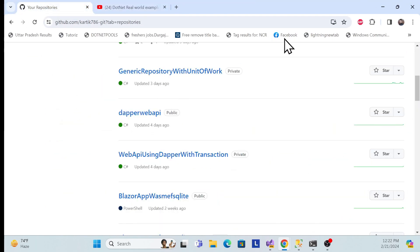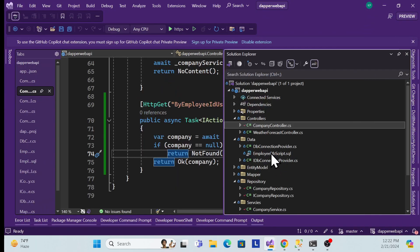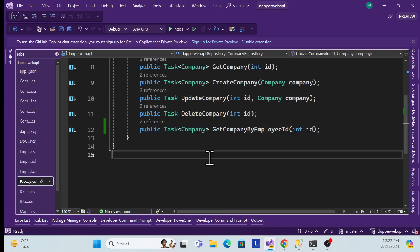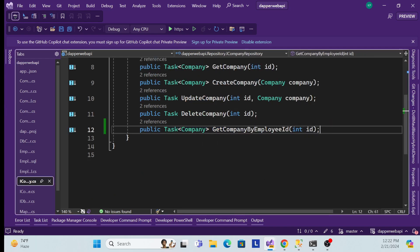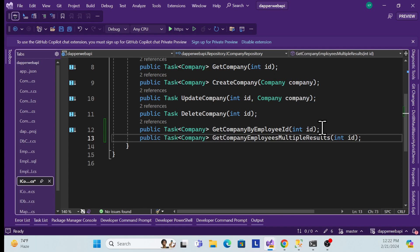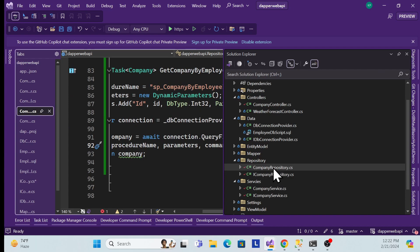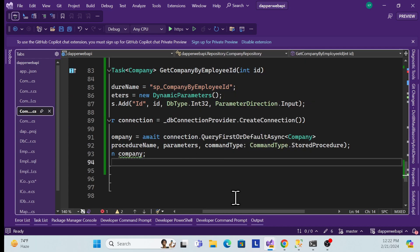Go to the GitHub links. First, I'll implement one repository method. Go to the repository class — the repository interface — and here I'll implement a signature for multiple queries. I'll create a method called GetCompanyEmployeesMultipleResult.